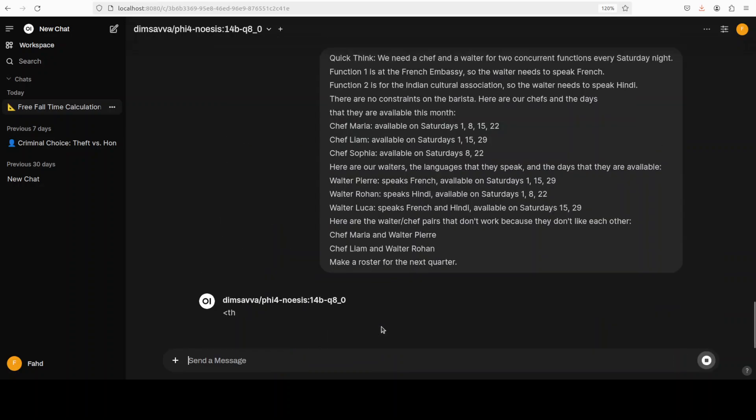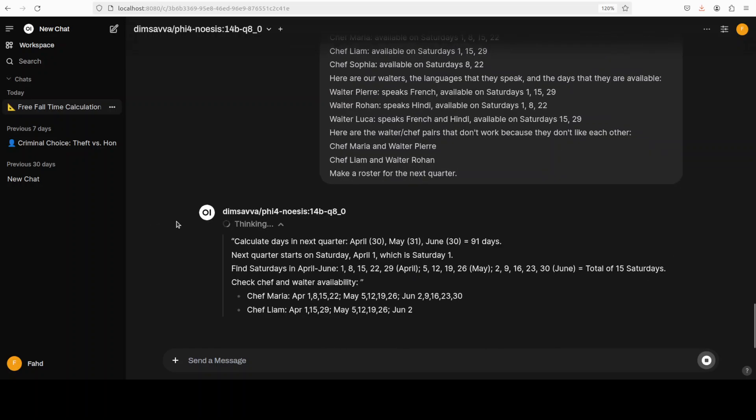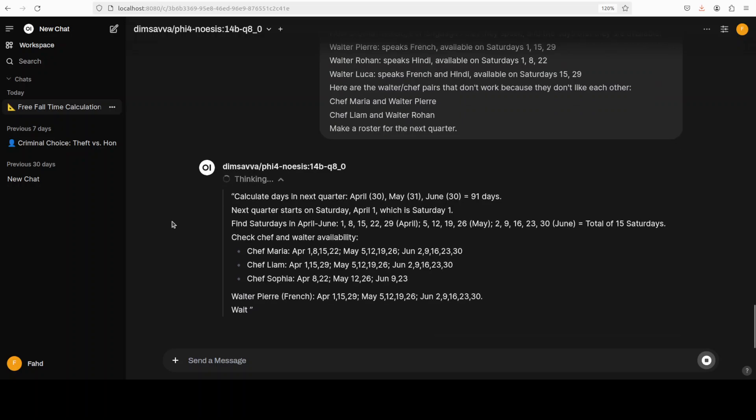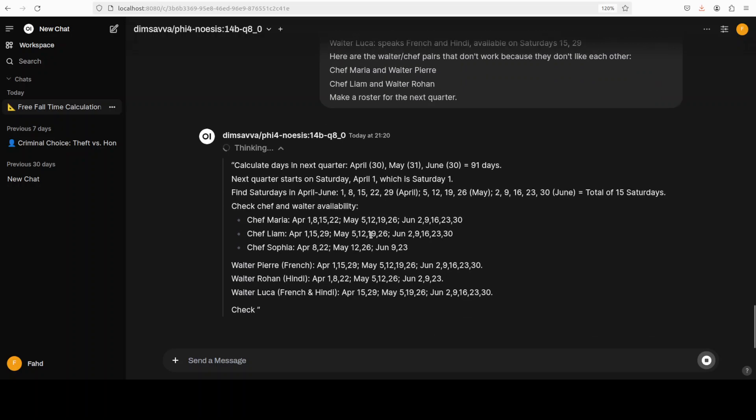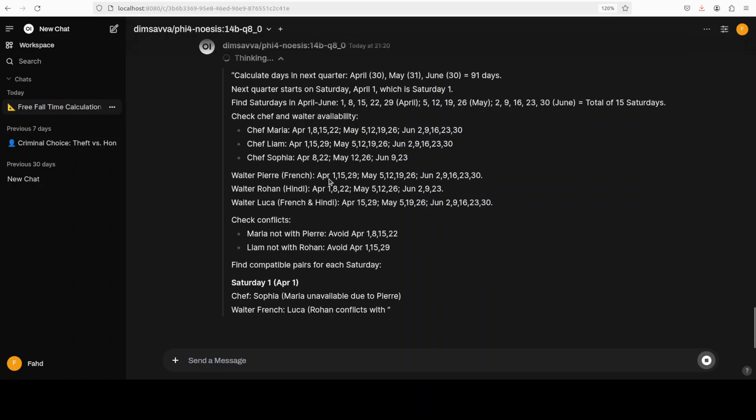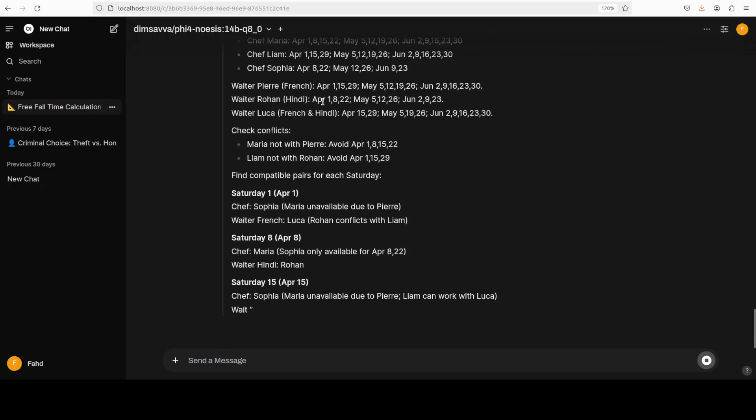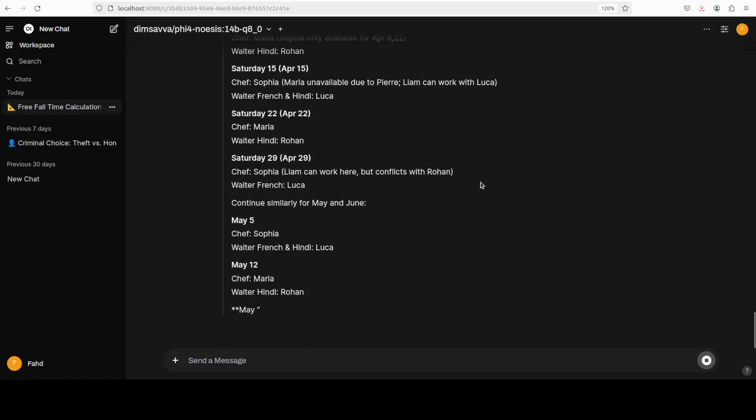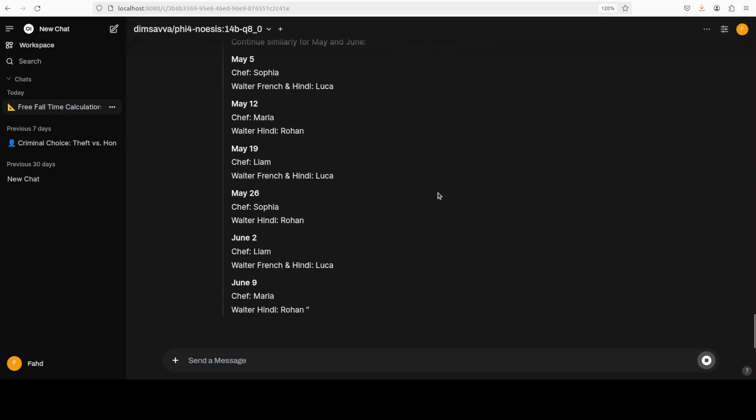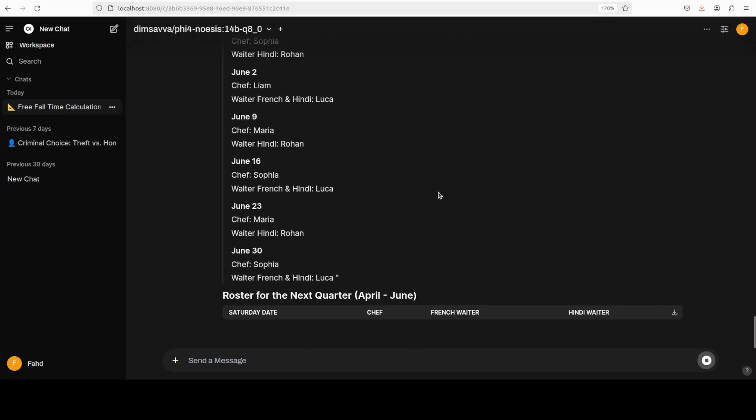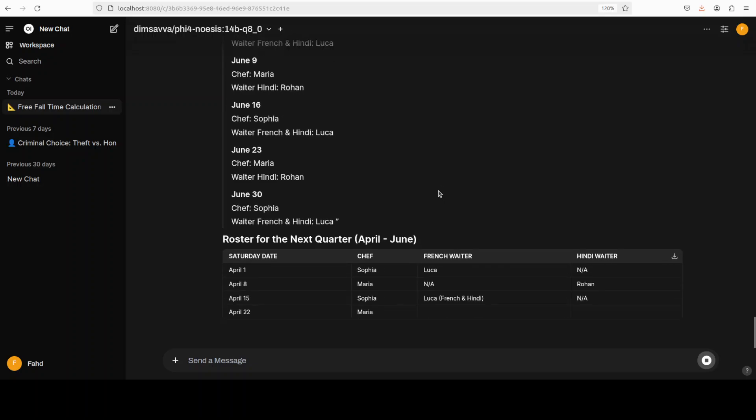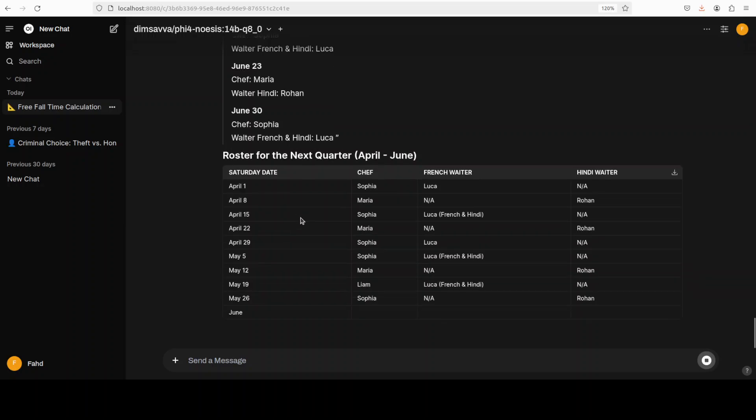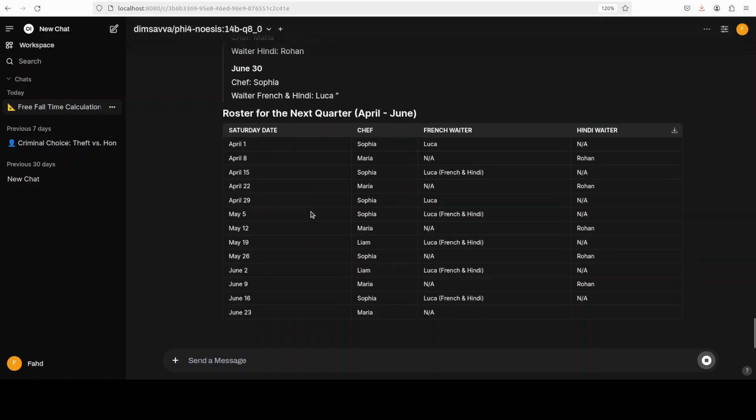So that is where the model needs to create the roster for the next quarter. So this is quite a real-world scenario. So you see it is thinking, and then with the fast thinking it is... but fast thinking doesn't mean that it skips anything, it just thinks less. There you go. So it thought about it, took everything into consideration, and there you go, our roster is here. And how good it has created the table in markdown.